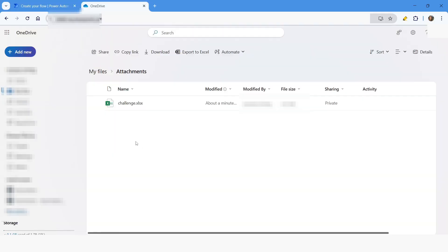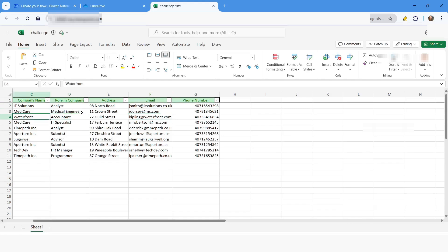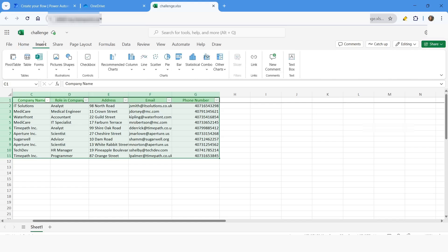Here you can see we have this file, and in this file you can notice that there is no table created. But in Power Automate, if you want to read the data from Excel you need to have this data in table format. You can select all the data, go to Insert, and create the table manually.